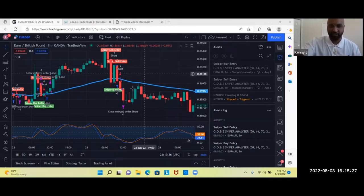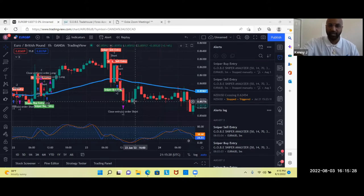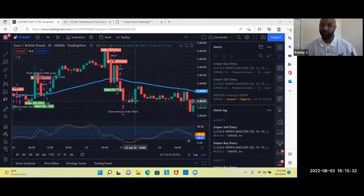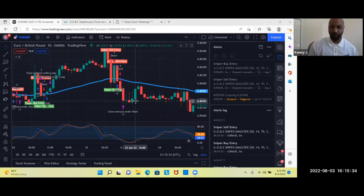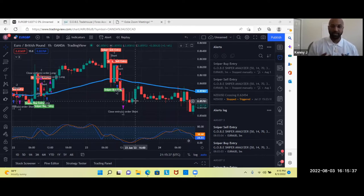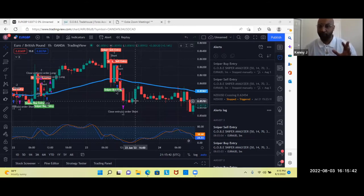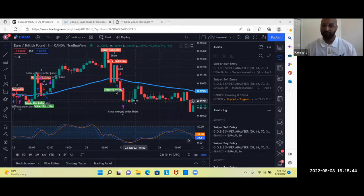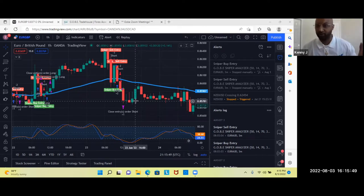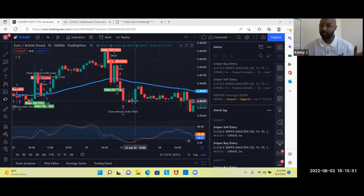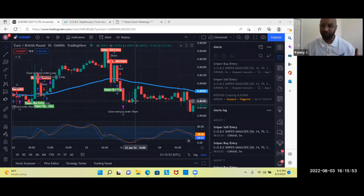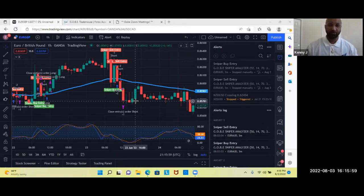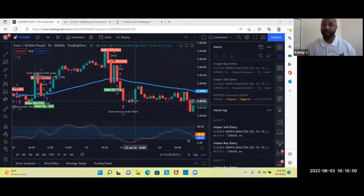So the sniper analyzer is an indicator that gives you what we call sniper buy entry and sniper sell entry points. Basically this indicator is going to navigate the forex market for you, and when the right opportunity comes about it's going to give you a signal of when to buy and when to sell. No matter what your experience level is, you could be a seasoned trader or a beginner level trader and you could use this as extra confluence for yourself or an extra confirmation for yourself to enter that trade.